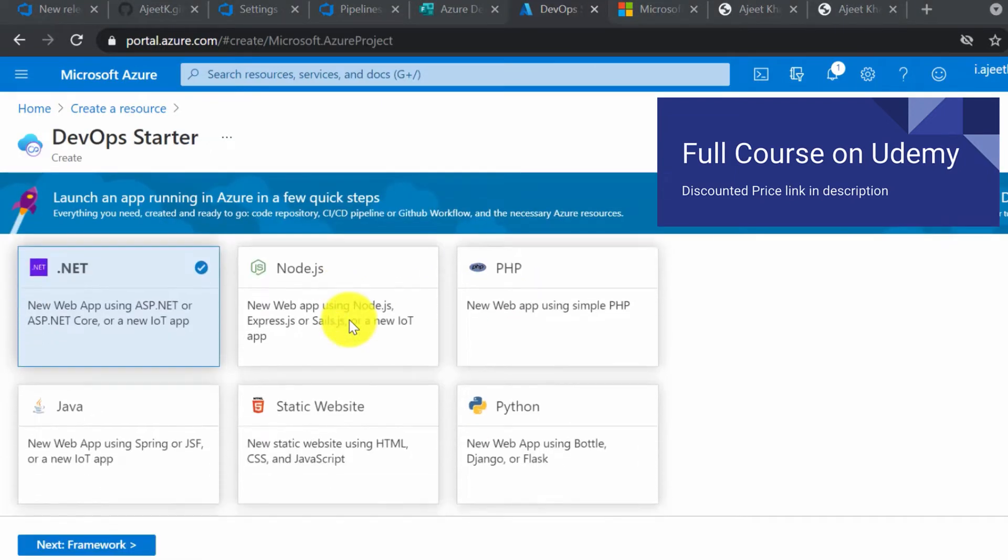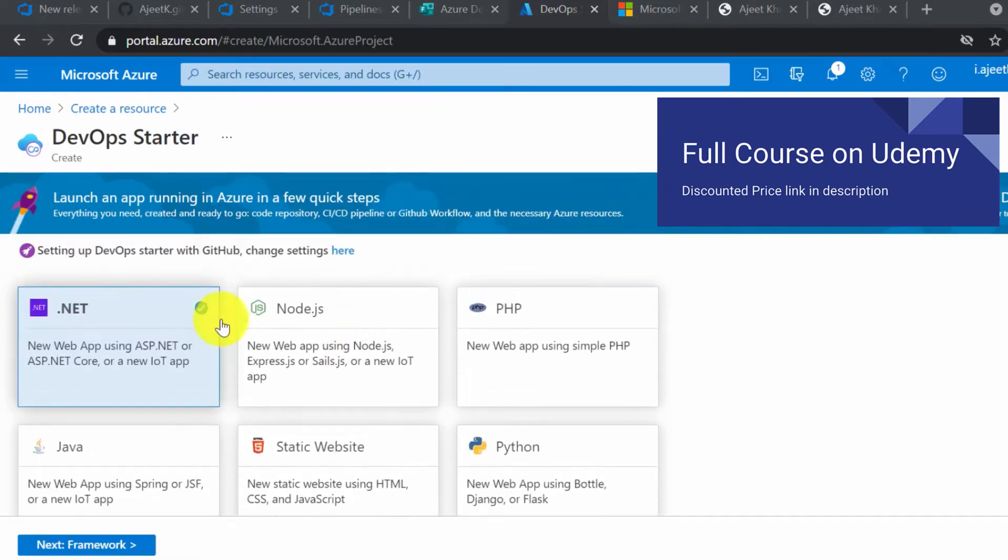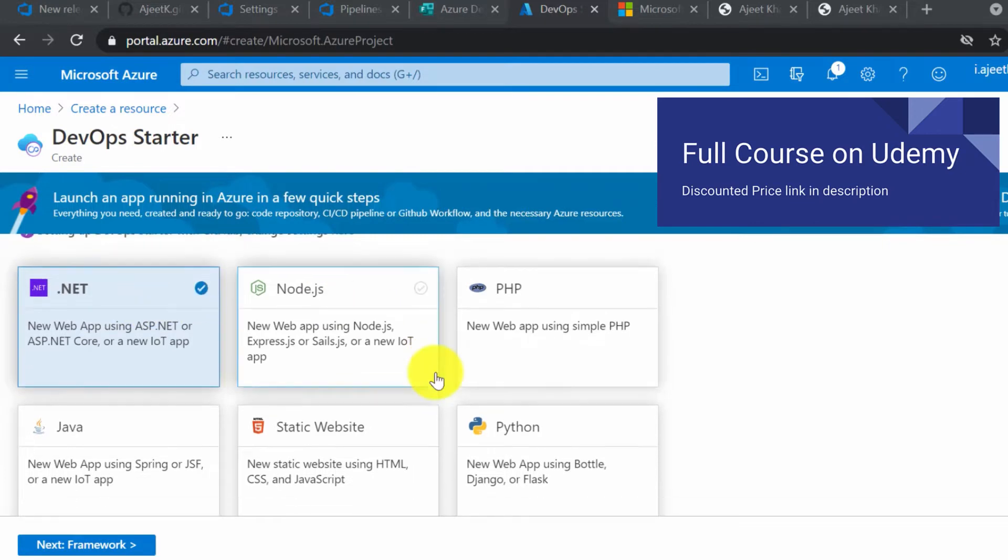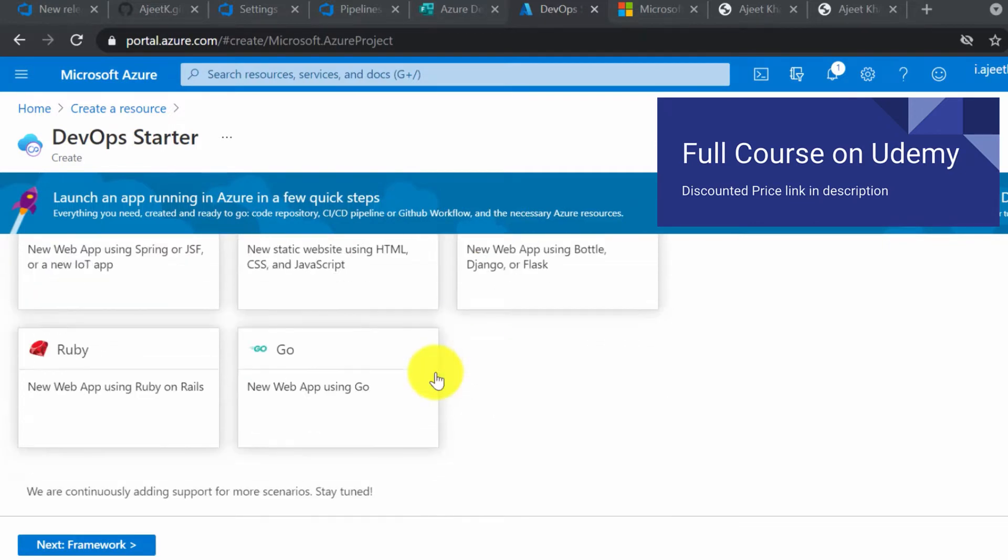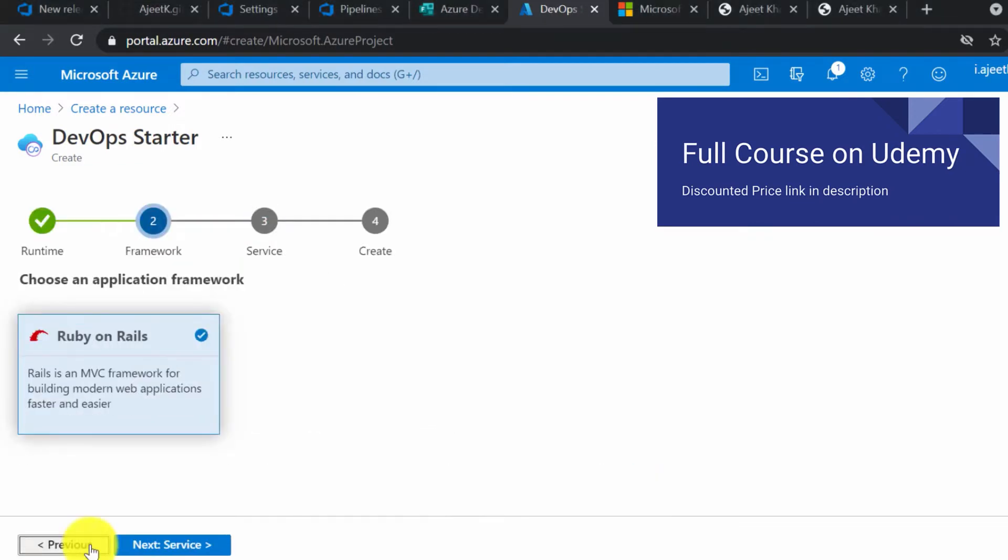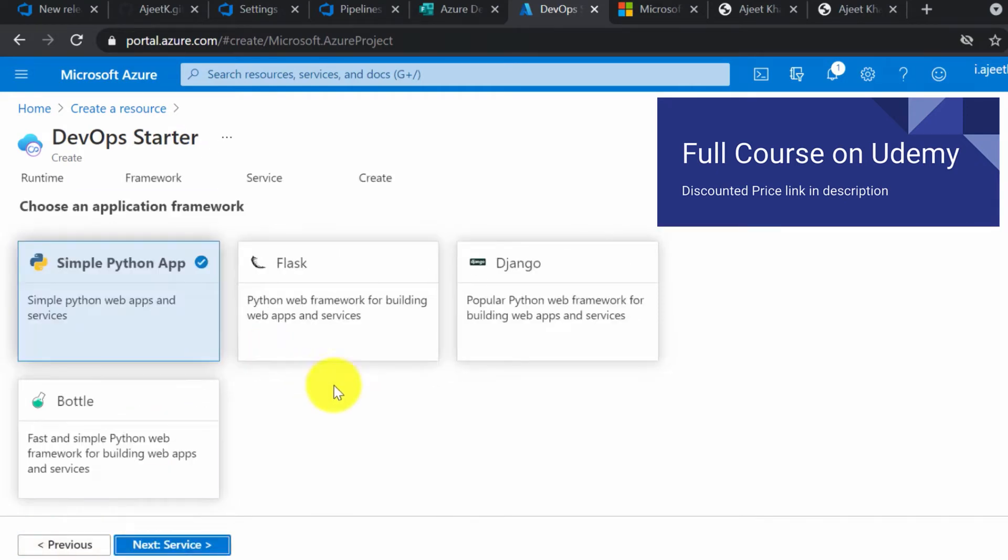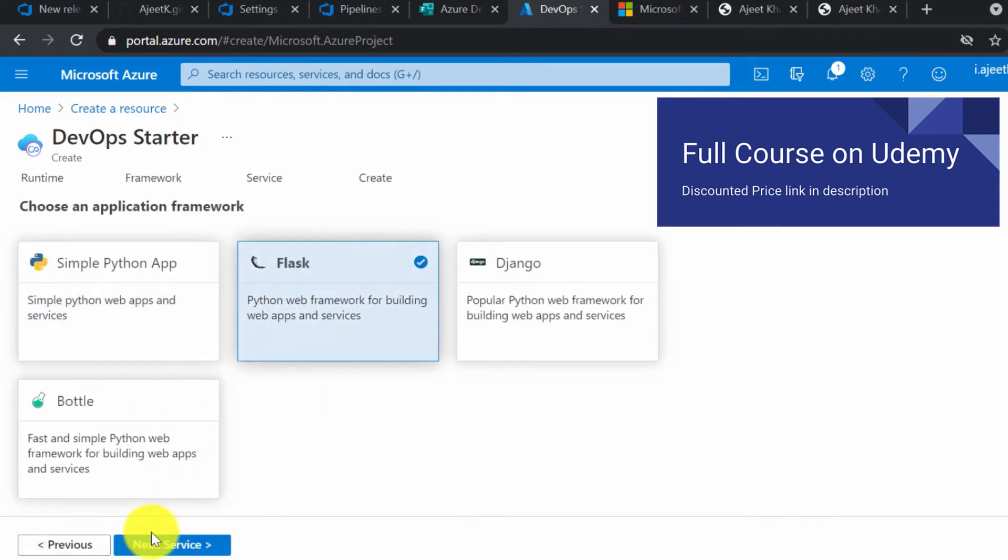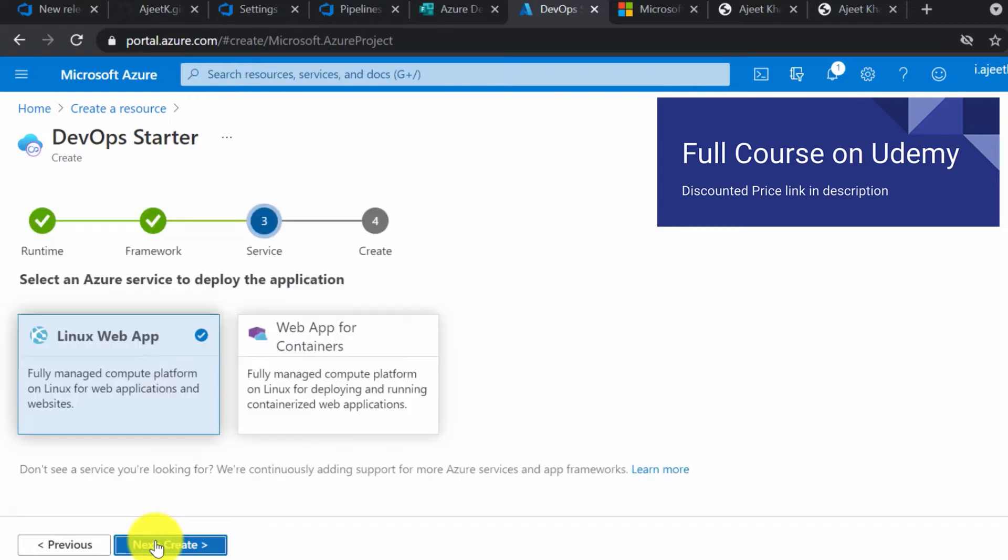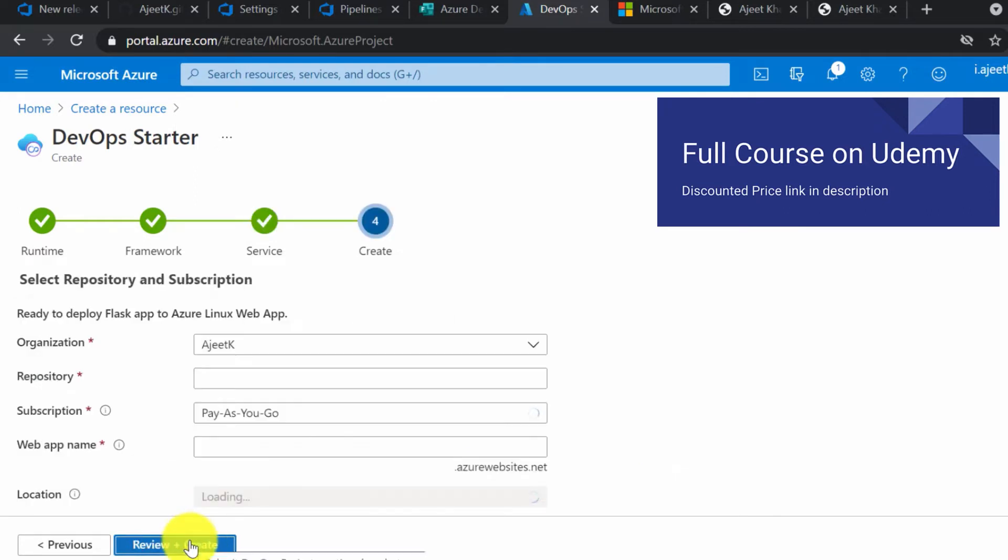Here you will see different frameworks. Please choose Python as we are going to deploy a sample Flask application. Select Python, click on next, and we are going to select the framework that is Flask. Click on next. Now select an Azure service to deploy the application. You can deploy it on Linux web app or web app for container. I am going to select the first one.